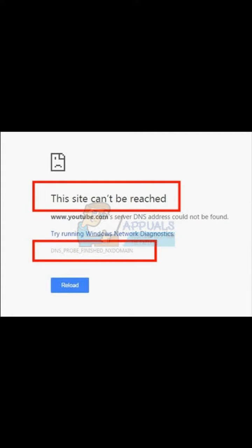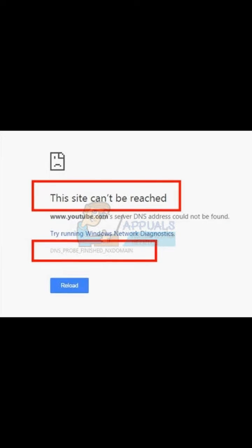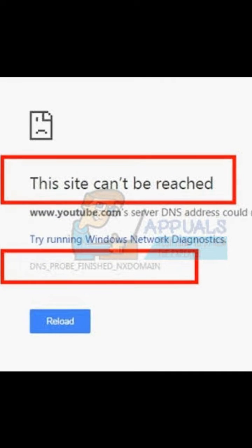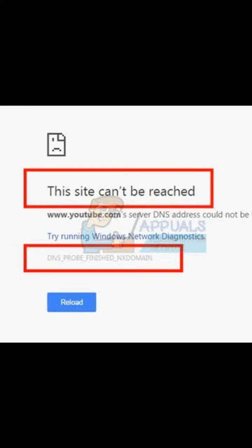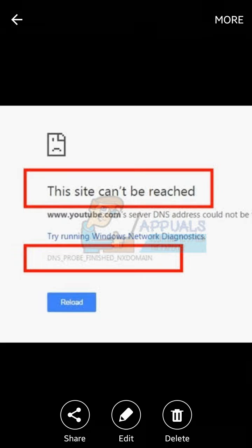Hi guys, in this video I am showing you how to solve the problem 'a server DNS address could not be found.' When you are trying to download or view a website and you find the problem that the site cannot be reached, this is the easy way to solve this problem.